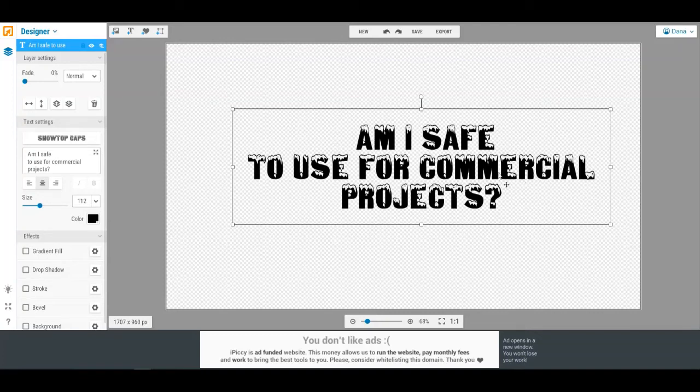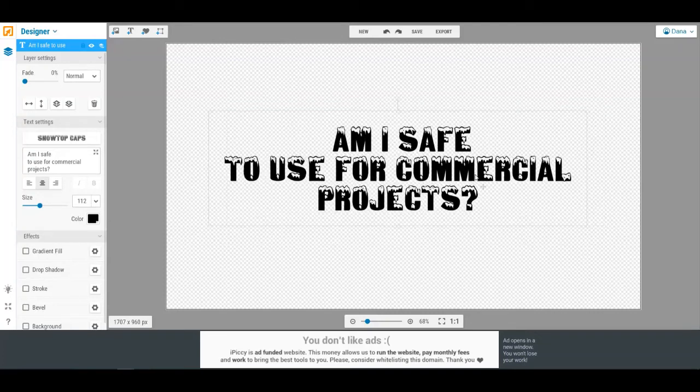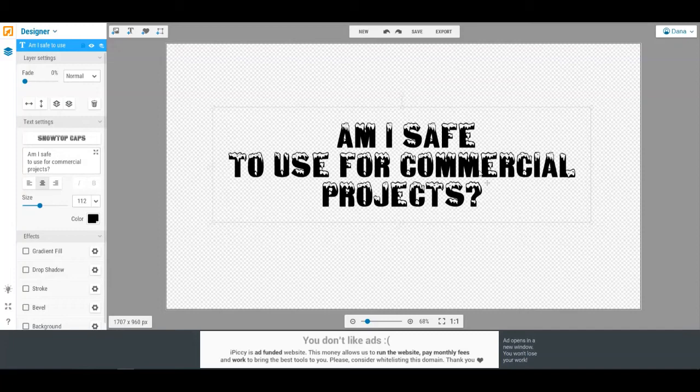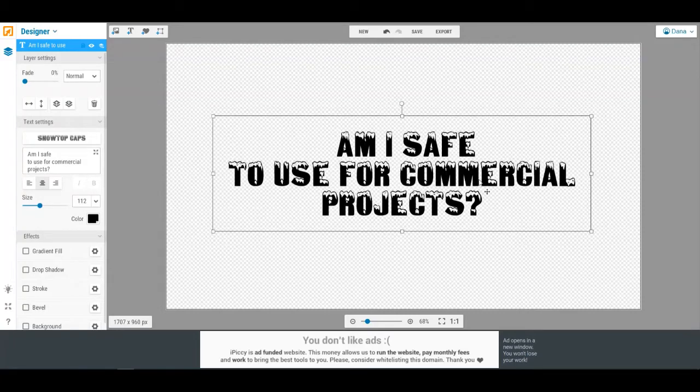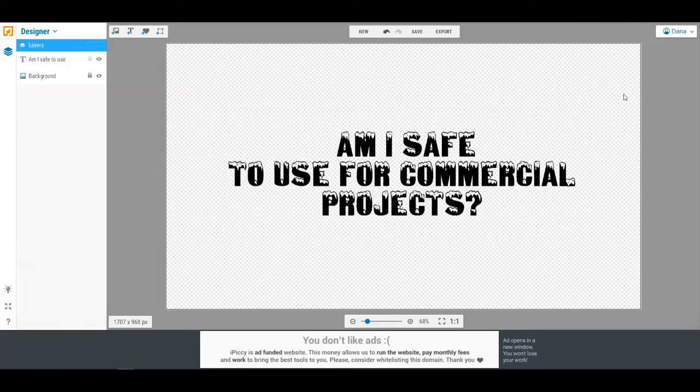All right, so here is a question that one of my students actually asked me and it is a great question. I wanted to go ahead and address this one specifically: Are IPICI fonts safe for commercial use?